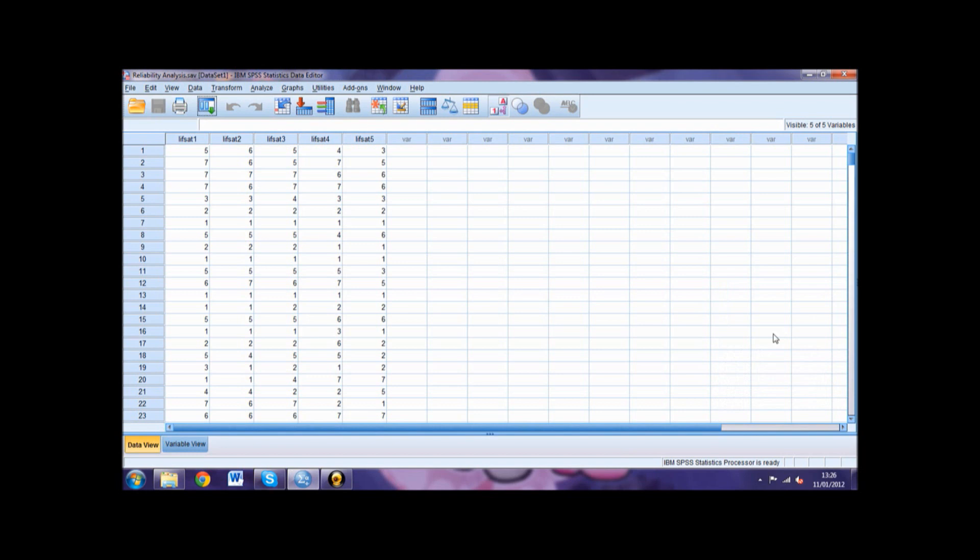Next, we come to the Item Statistics table. This is where we will find the Mean, Standard Deviation and the Overall Total for each item of your scale. Check this table to make sure that your mean scores are what you would expect them to be. If they aren't, this could mean there has been an error when inputting your data.